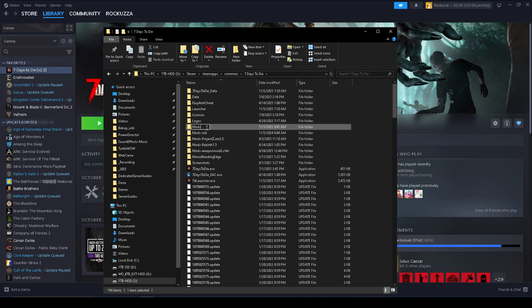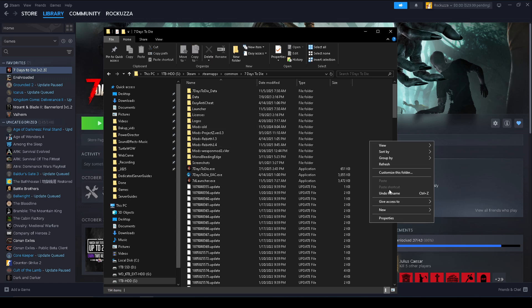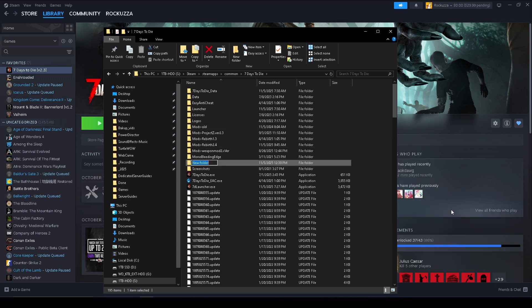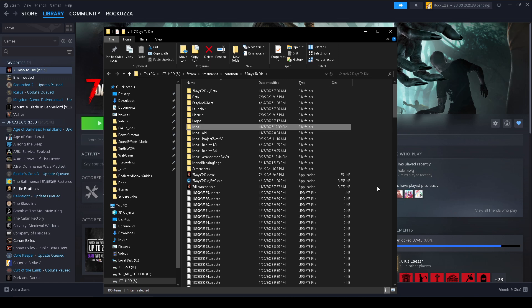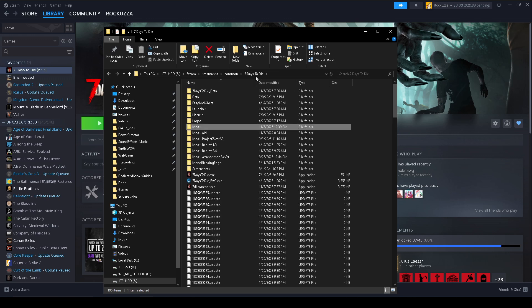In my case I like to keep them organized so I'm gonna call this Rebirth 2.4 just for this sake. And then you simply need to make a new Mods folder, just right click and Mods, capital M, lowercase ods. Okay, all right. And then just make sure this is empty and yes it is.